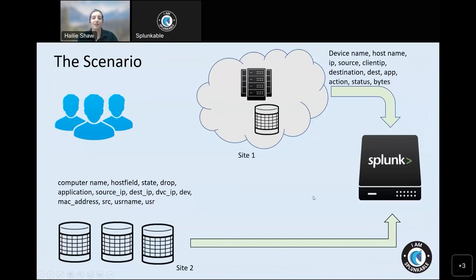We're going to open up with a scenario. All of us are working at the same company on the same team. We have two sites in our environment. Site one is a cloud instance — Azure — with data centers and logs being ingested into our Splunk instance. Field names coming in from that cloud site include device name, host name, source, status, etc. Site two is our on-premises site, with other field names like computer name, username, source IP, etc., also being ingested into our Splunk instance.